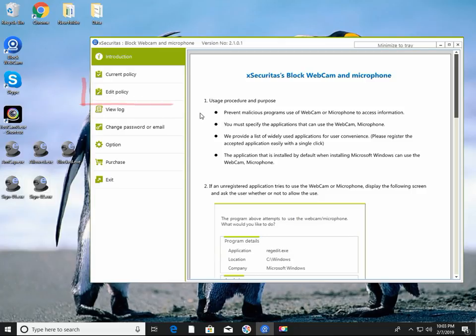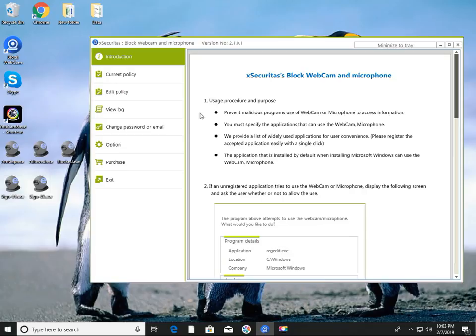First, let's create a simple policy by clicking the Edit Policy menu. In practice, you do not actually need to create policies, and you can use the policy that was set by default when you installed the program.